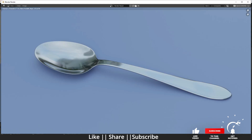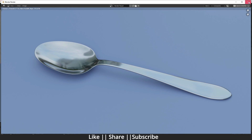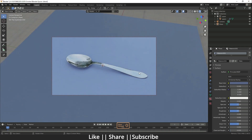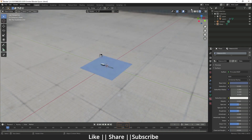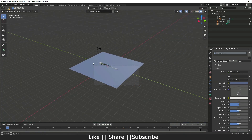Hello everyone, welcome to my YouTube channel. In this video I'm going to show you how you can model a spoon using Blender. Without any further delay, let's get started. First of all, I'm just going to delete everything.